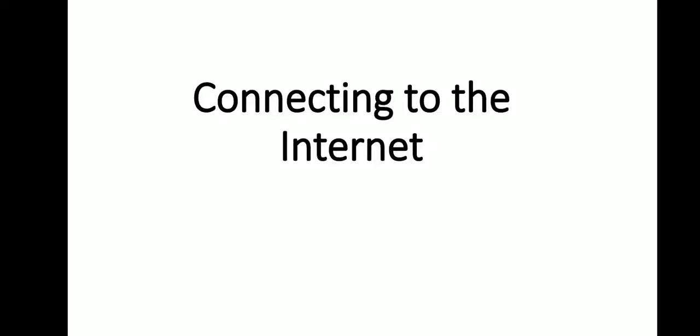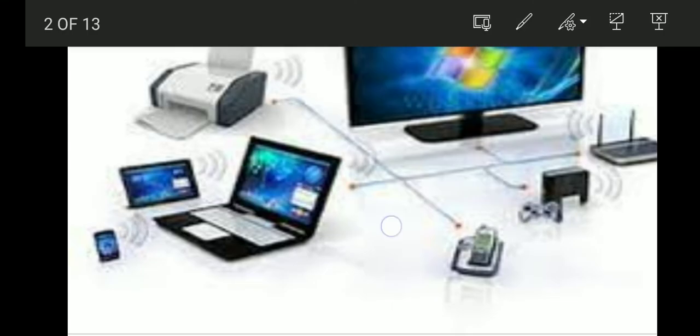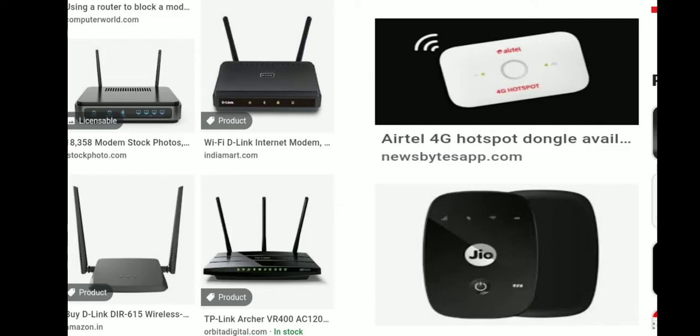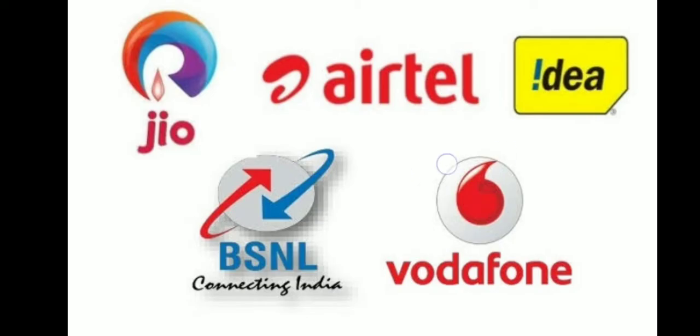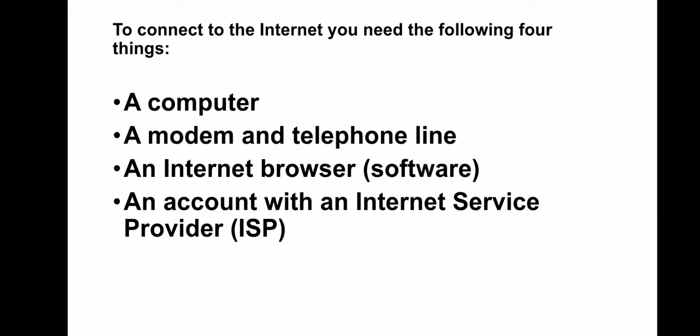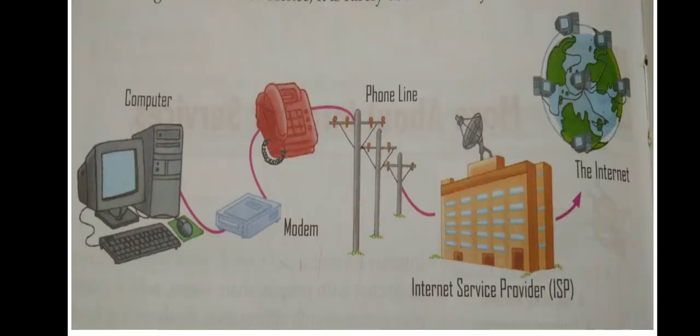Good morning students, last session we started a chapter connecting to the internet and we now know what are the four important components required for connecting to the internet and we know the two different modes of communication.